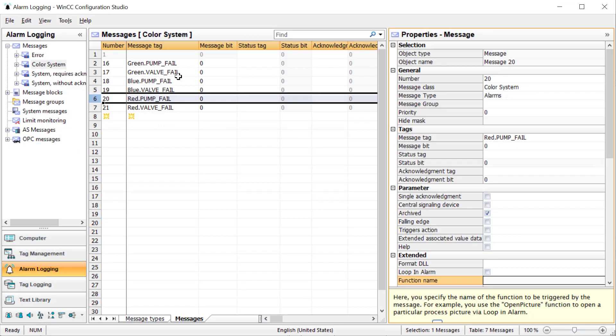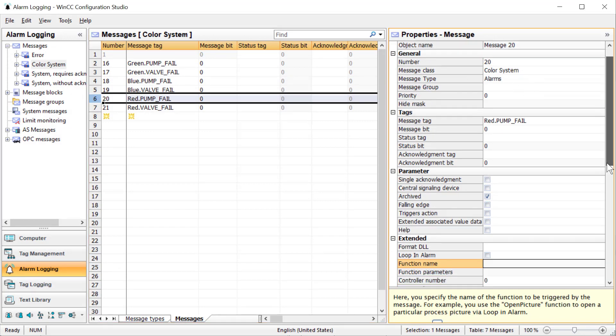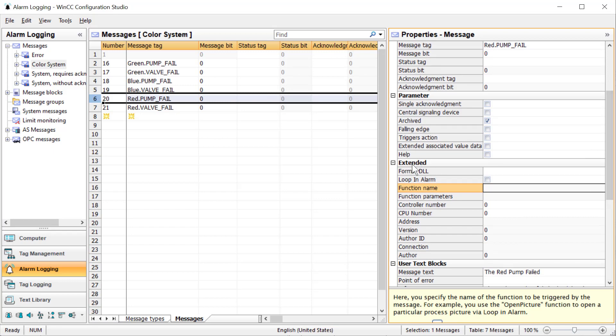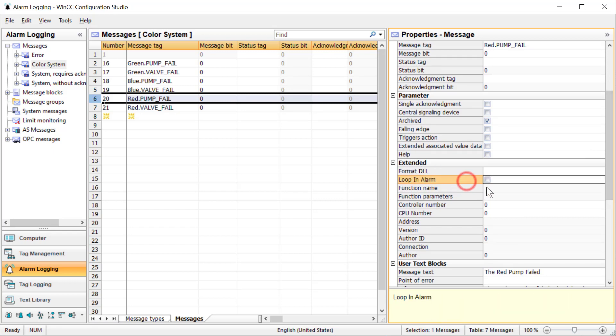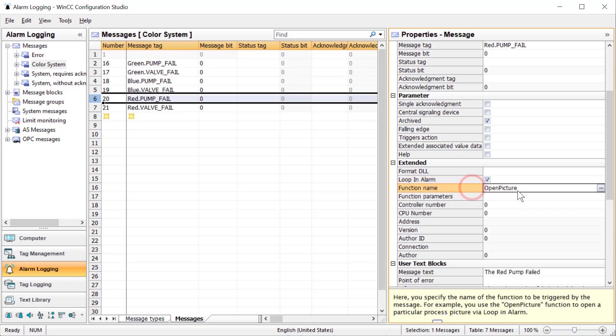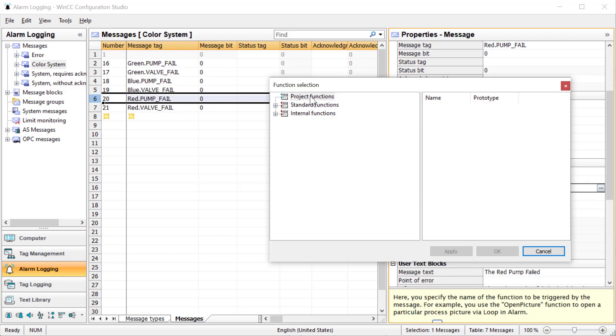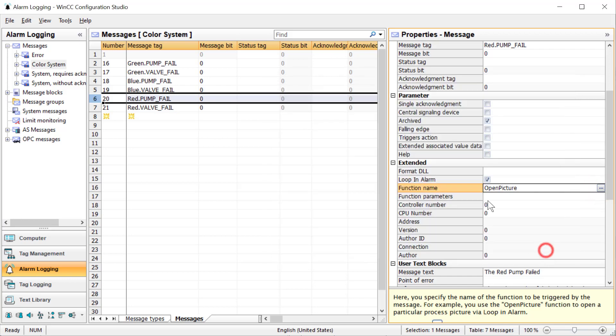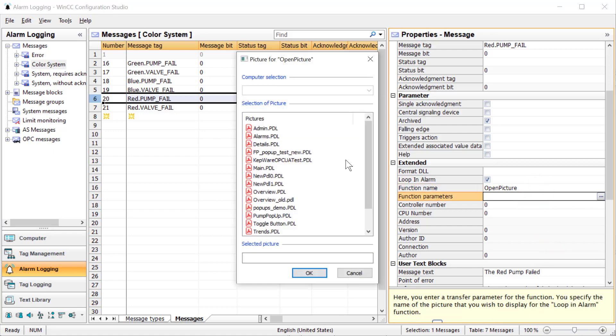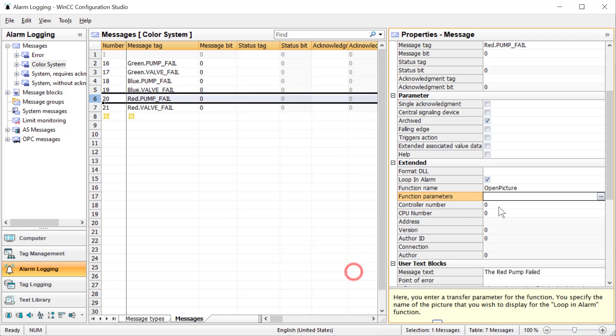So going into alarm logging, and I'll just choose the red pump fail alarm. I'll highlight that, and so the properties are going to be shown in this detail window. We'll go down to the extended features, and we'll look at loop-in alarm. And if we enable this for this particular alarm, you'll see that it allows you to pick a C function to associate with this alarm, and by default, it gives you the open picture function, and then you can define what picture gets opened. The problem with that is the open picture function changes the base screen. So whatever your base screen is for runtime is just going to replace it, and most WinCC projects don't do that.